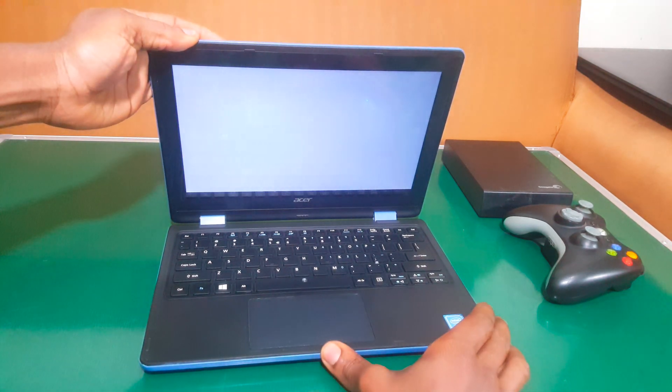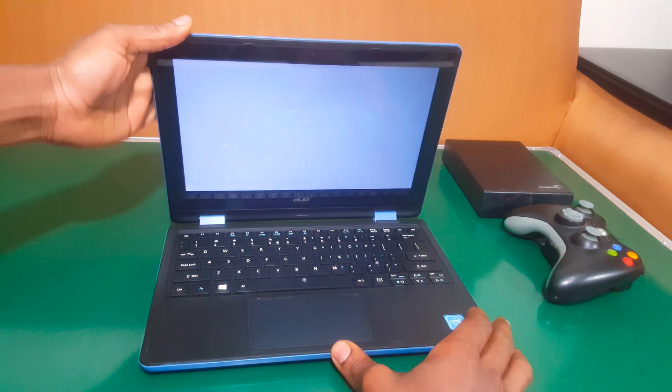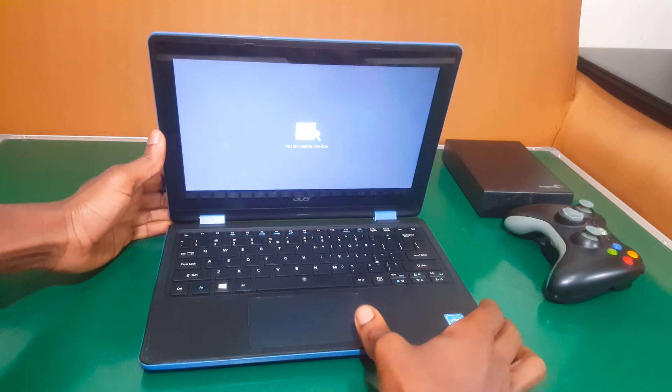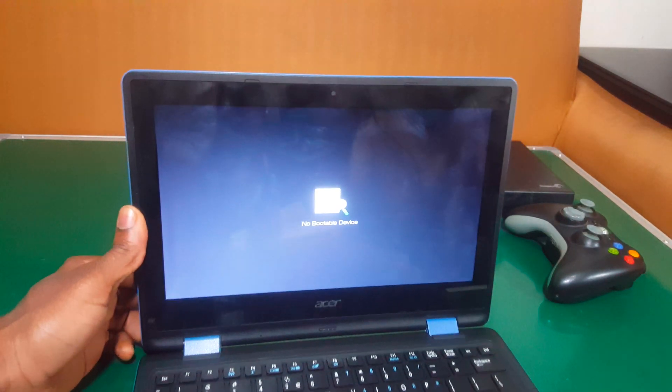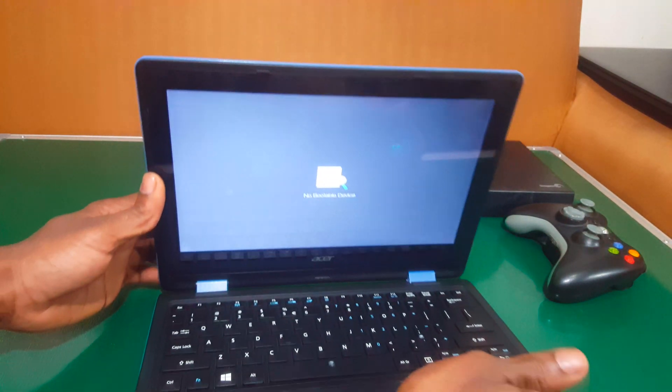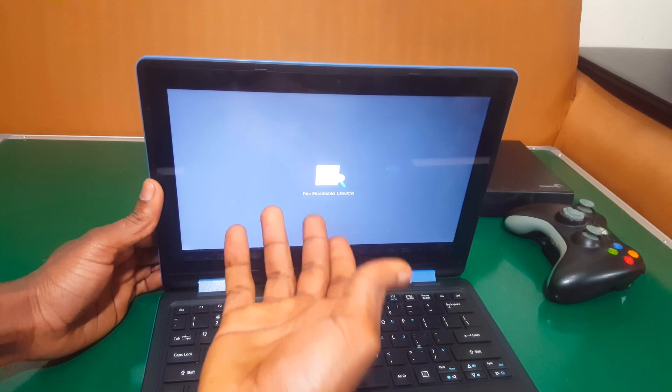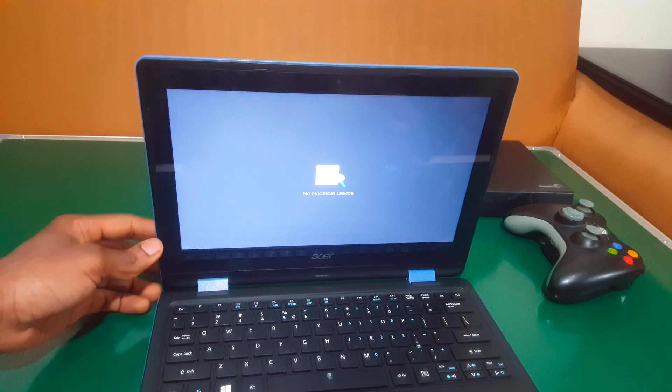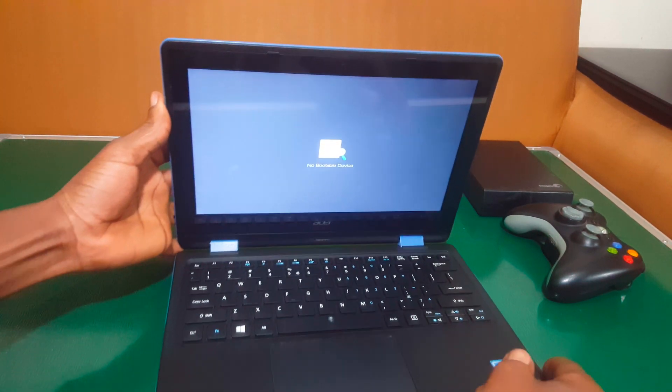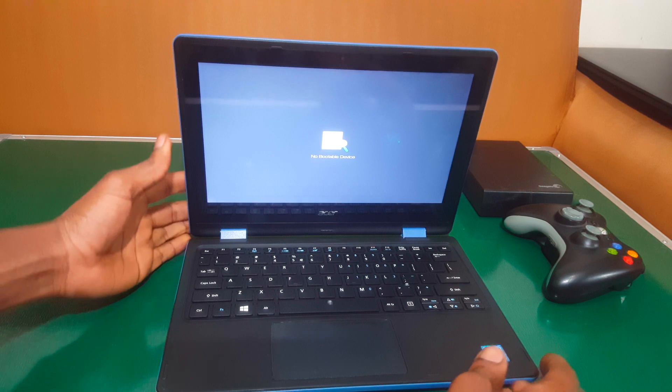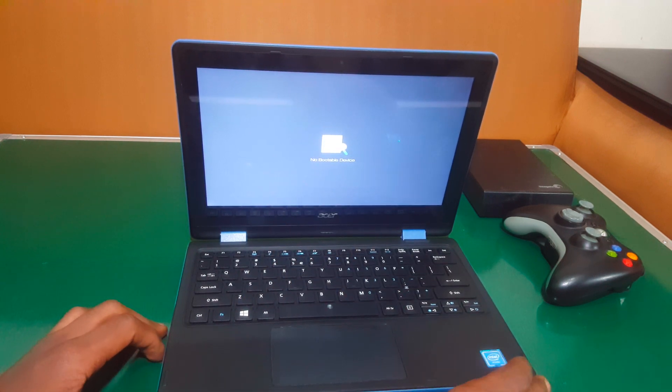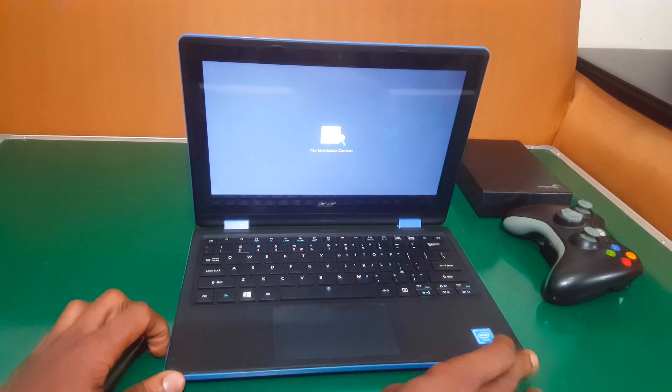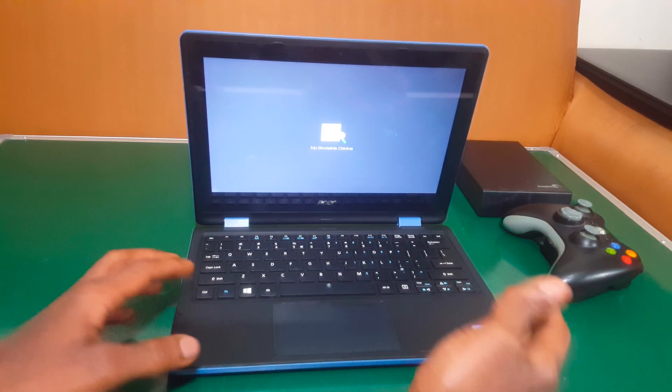As you are going to see, I'm powering on my laptop and this is an Acer laptop. So what we have here, we're having an issue. It shows no bootable device. I don't want to change the screen because it will do refraction. So we're having this issue and it's a very simple thing we are going to solve right now.